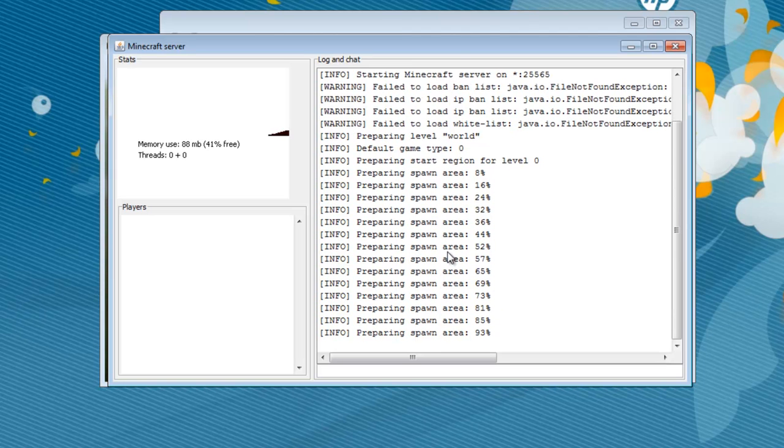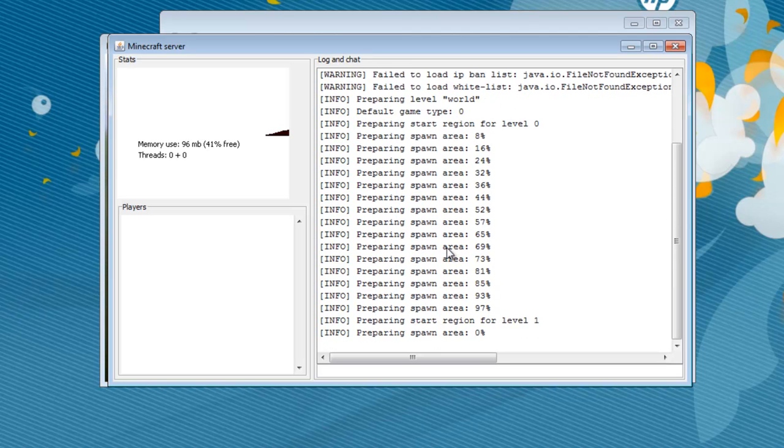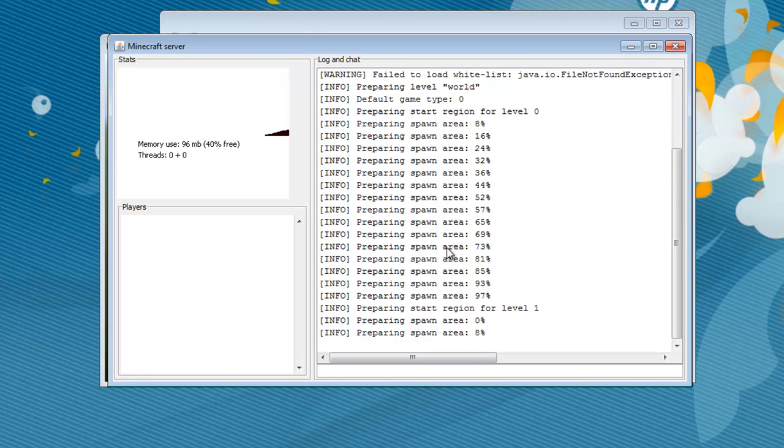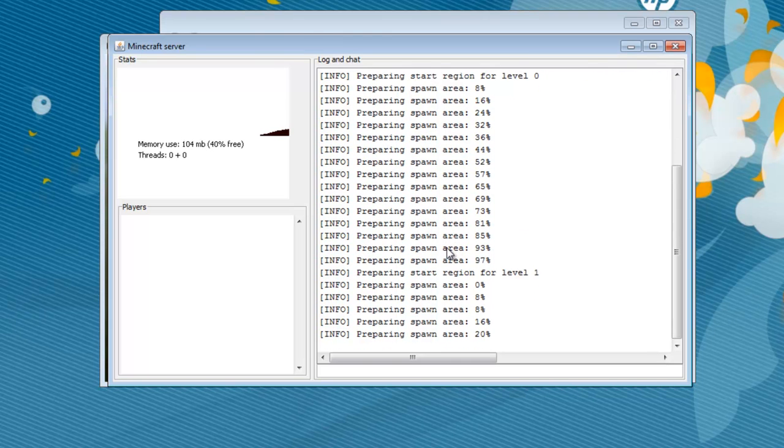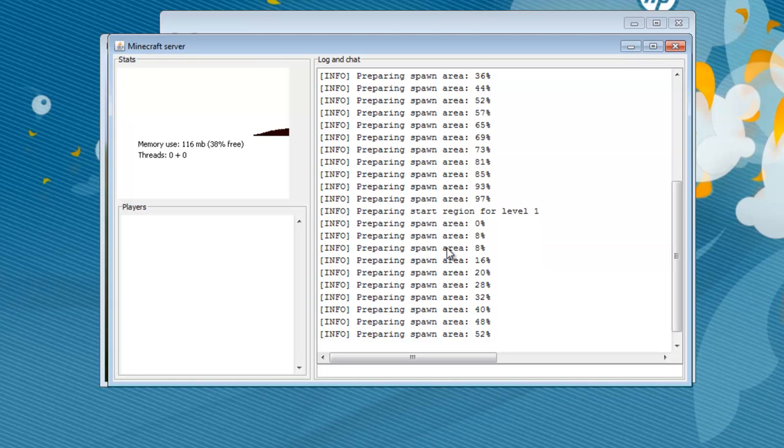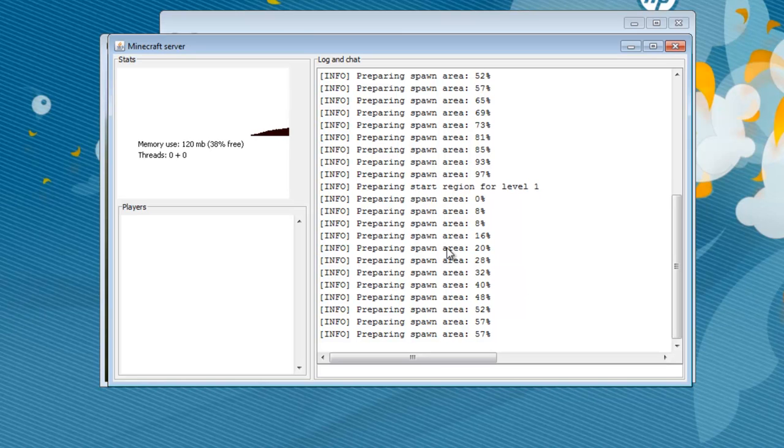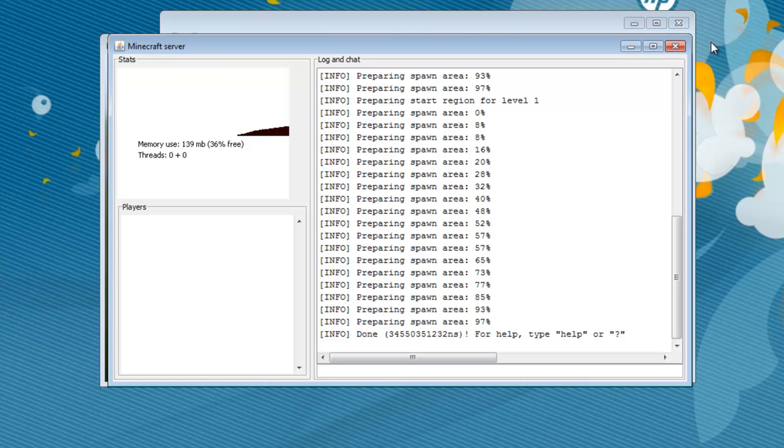Okay, it's 85, 93. All right, now after the spawn area is downloaded... All right, there we go. Now when it's finished saying done, go ahead and exit out of here.